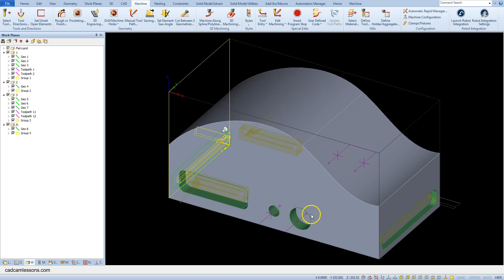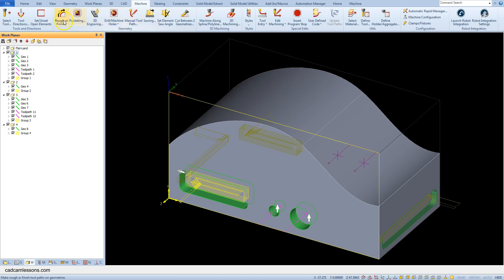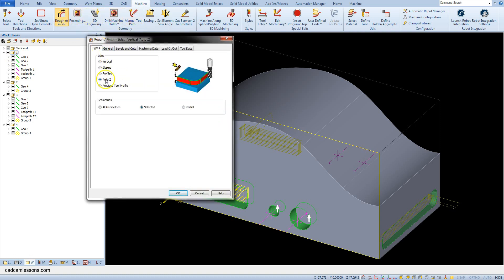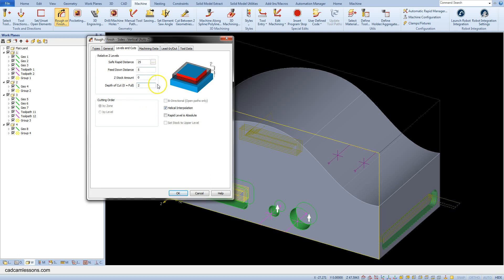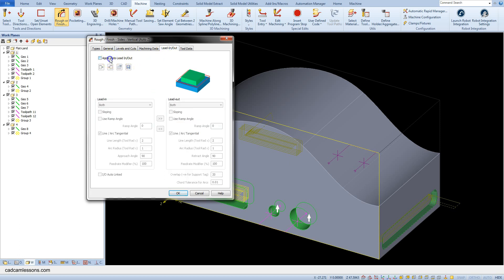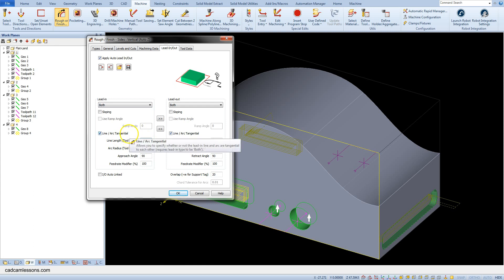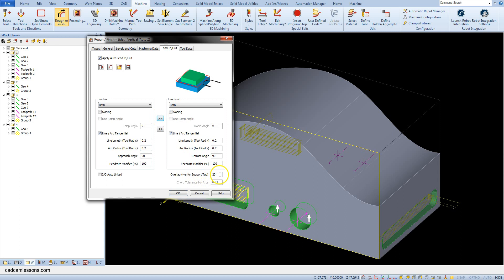Now we will prepare helical machining of this hole. Select Rough or Finish. First select this plane, select Rough or Finish. Select it, OK. Helical Interpolation: step-down of cut 2 mm. Lead-in lead-out: 0.2 mm here, same here — 0.2. Copy this to lead-out. And overlap 2. OK.